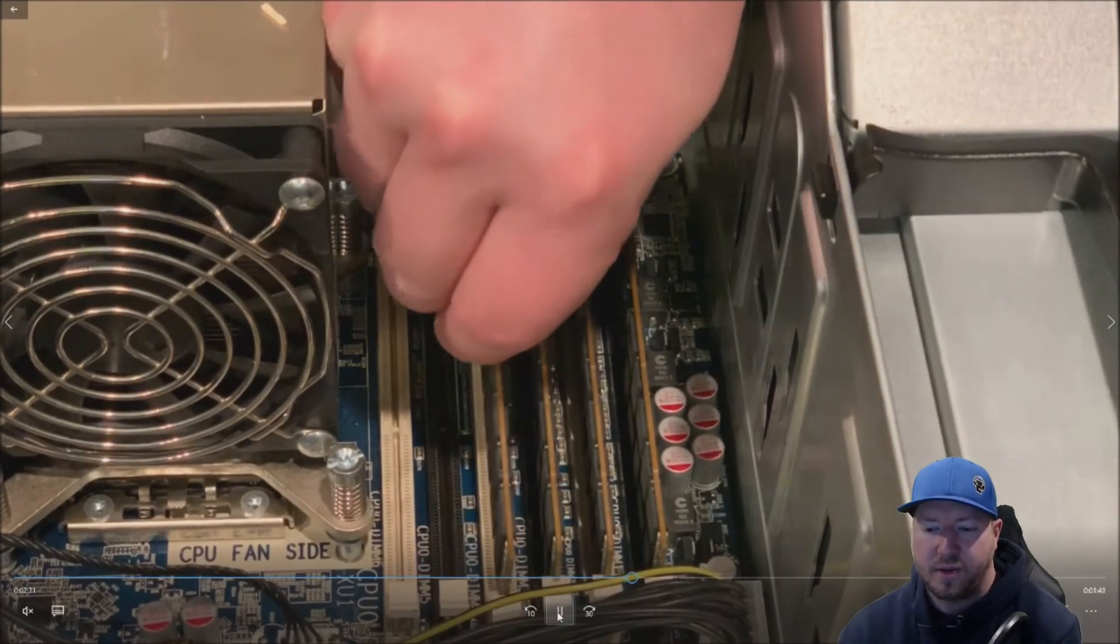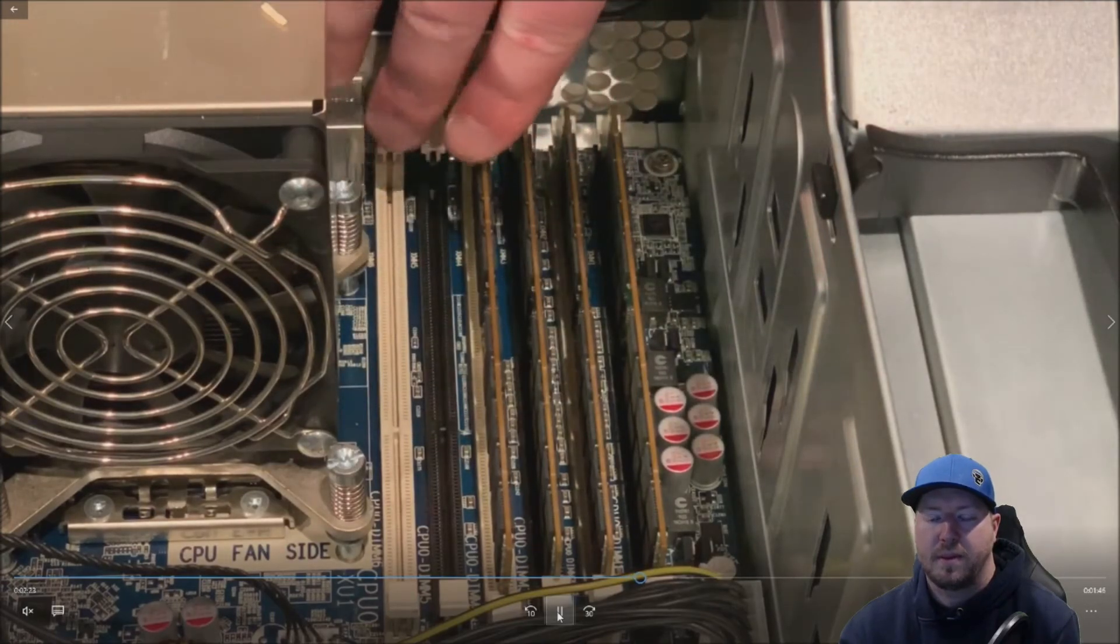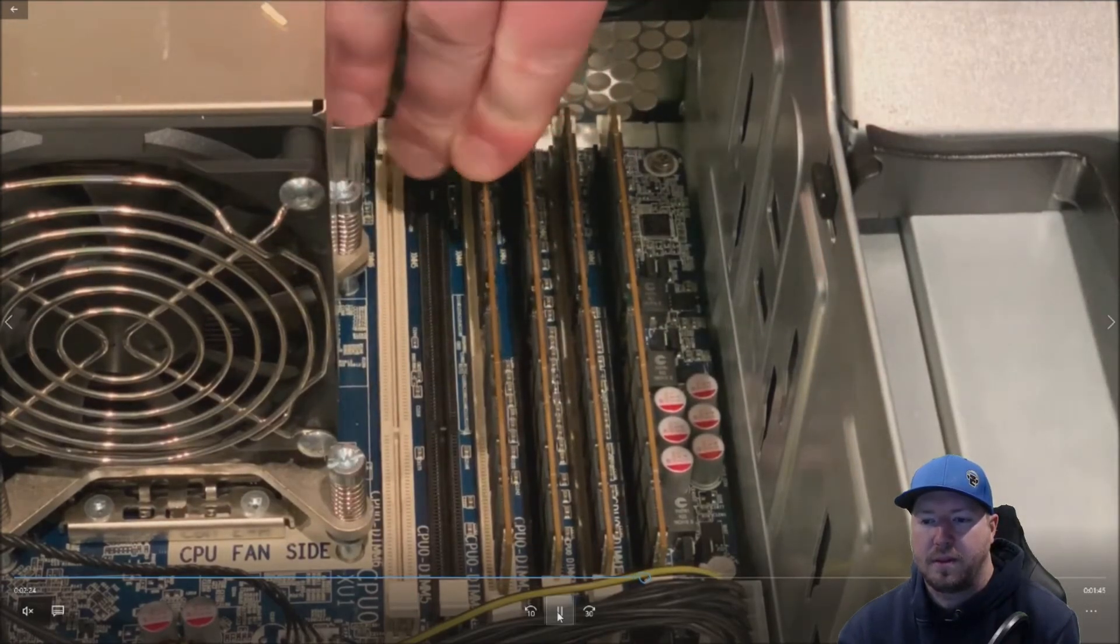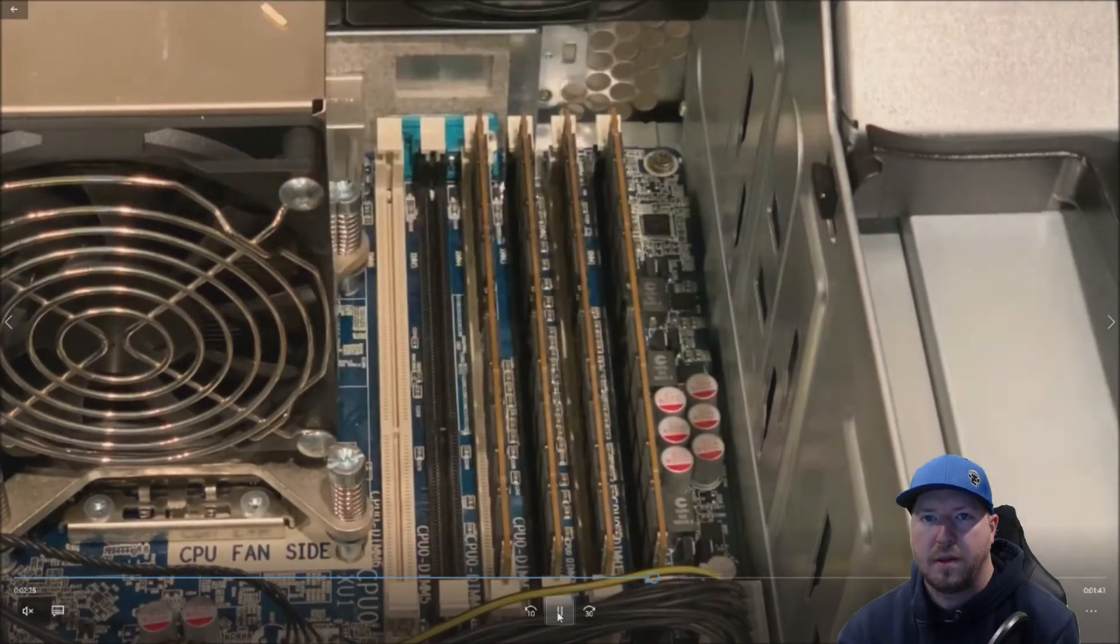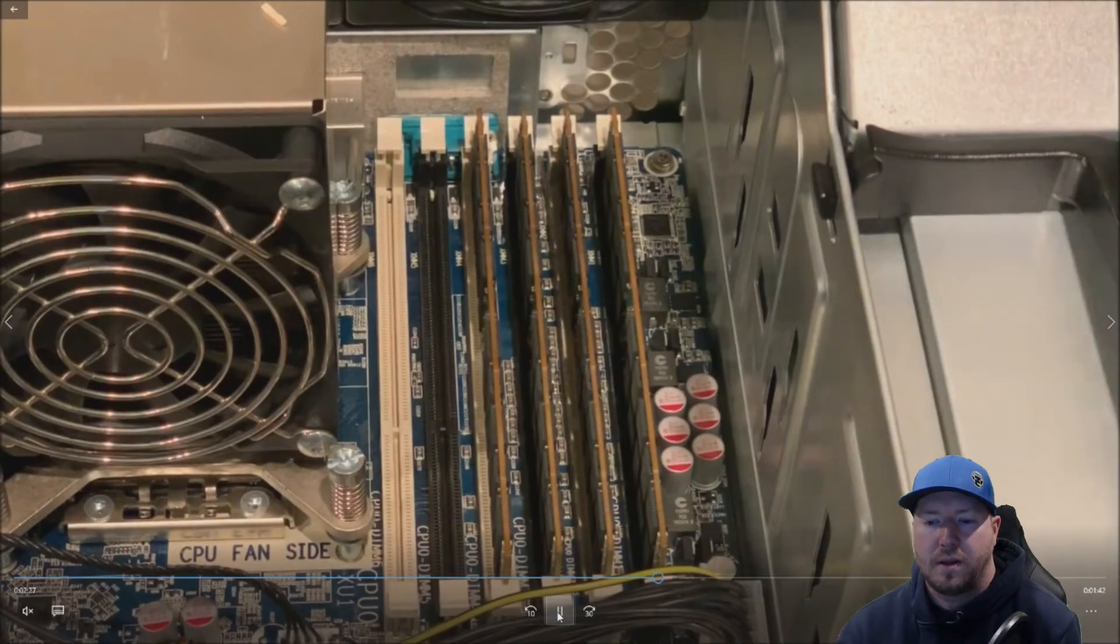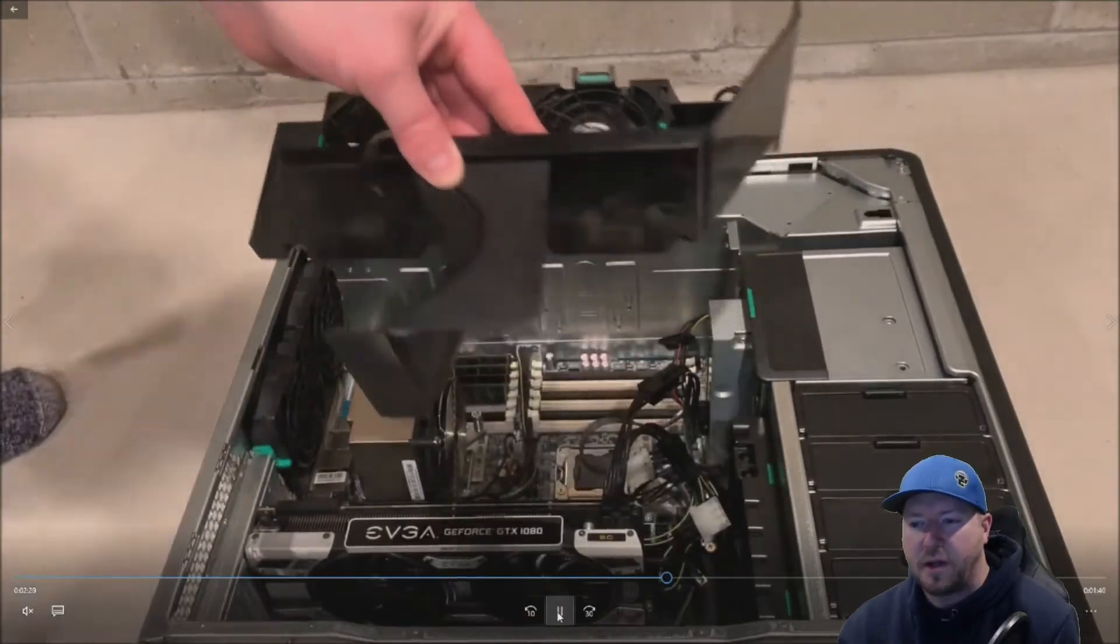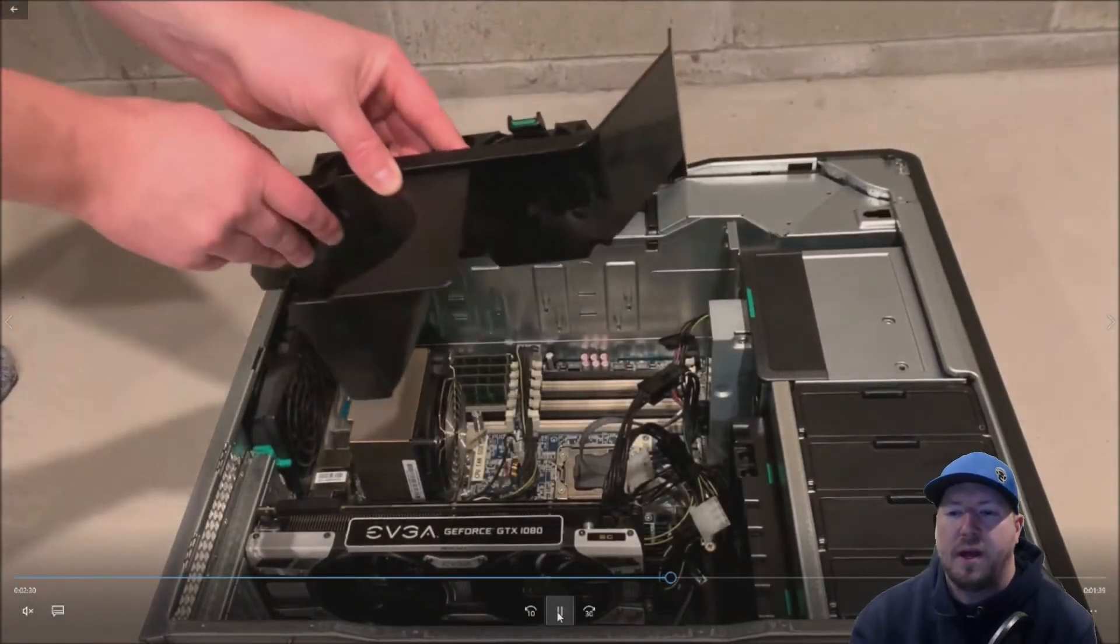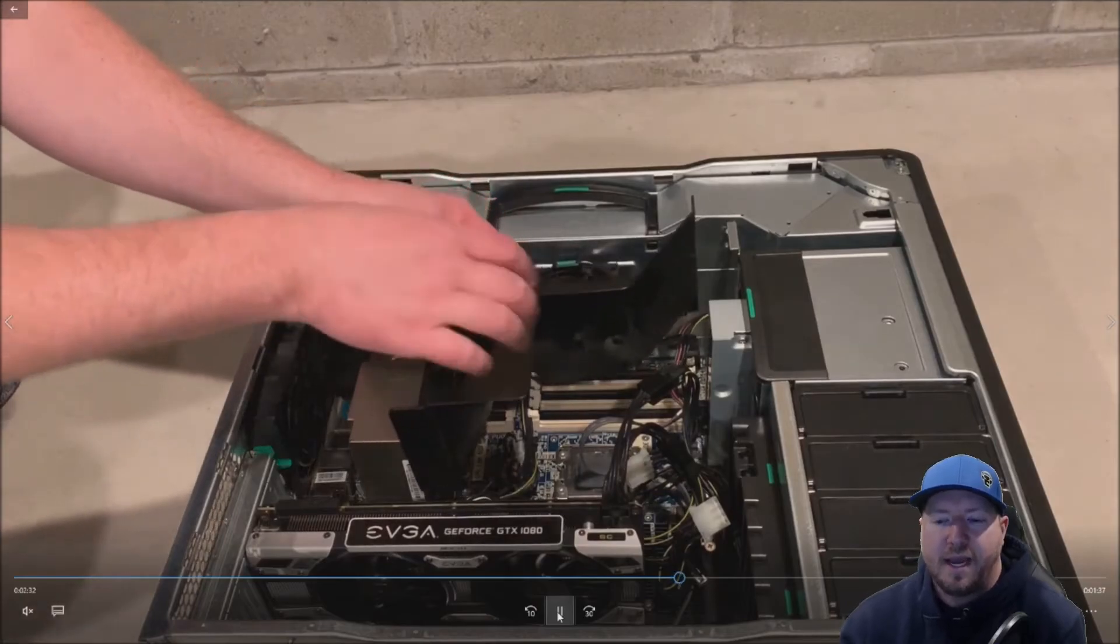So we have 32 gig of RAM installed. All right. So our modules are installed. Now we need to put everything back together.